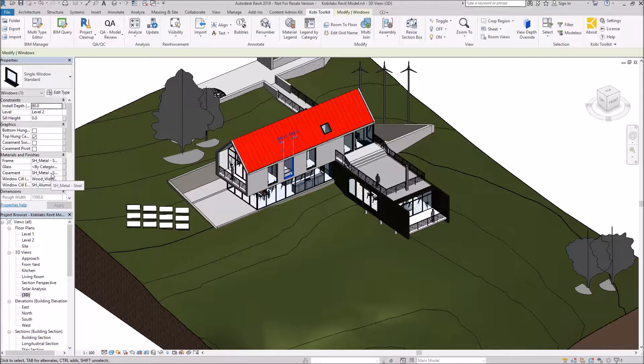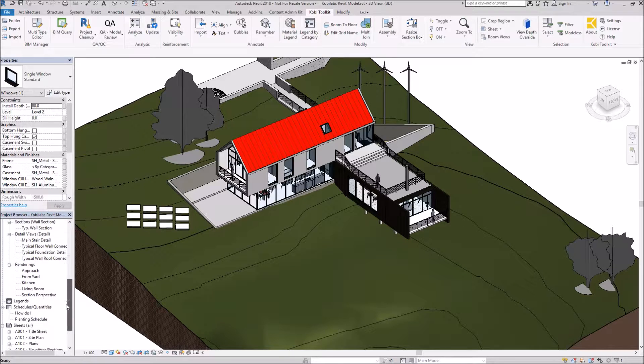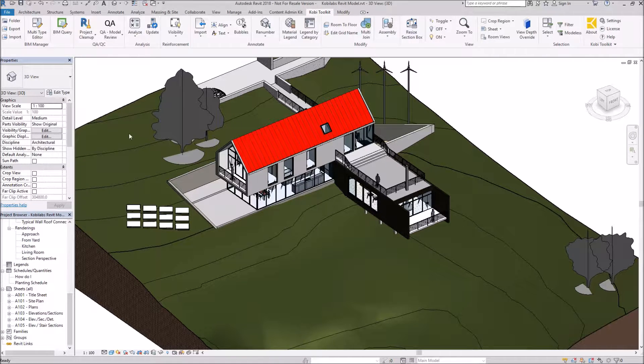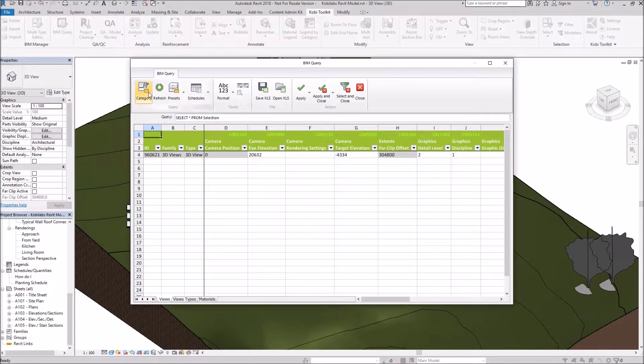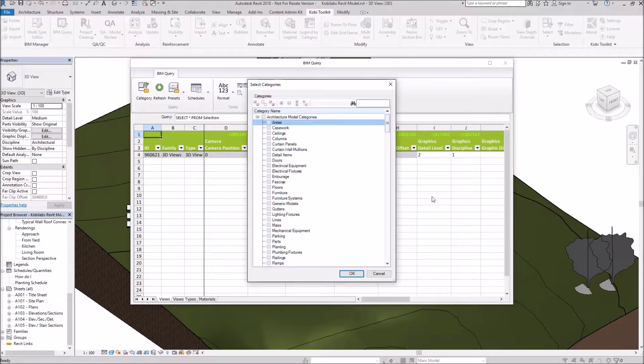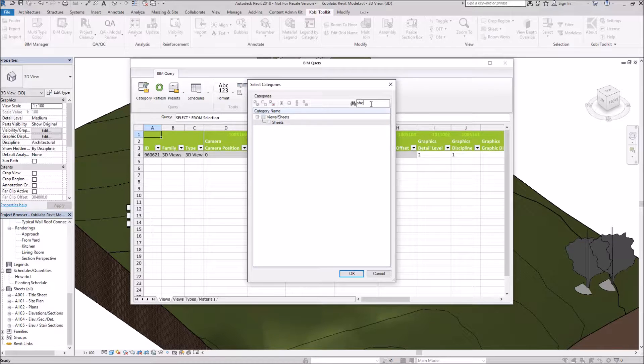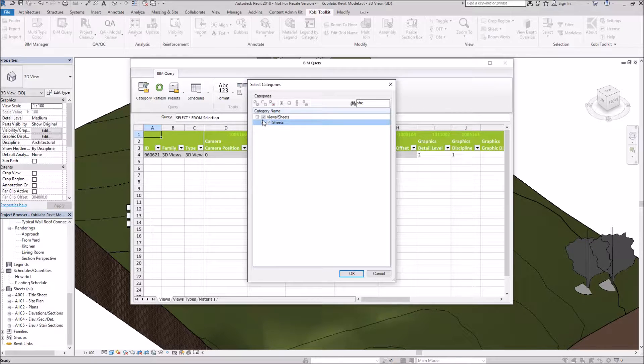Now I'm going to show you a couple other things in here. Let's go down to Sheets. What I want to do is I want to create a new sheet in here. So I'm going to come up here to BIM Query. I'm going to go to Category. And I'm going to type in Sheets here. There's Sheets.